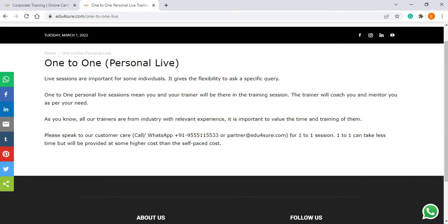It is important to value the time and training. What the trainer does is take a live session with you, record the session, and share the recording so that you can review it at home when the trainer is not live with you. You can check the recording of those live sessions, practice, and come up with your queries in the next session. In this way the trainer covers the syllabus very fast and you are able to understand. One-to-one takes less time to understand because the trainer is there.